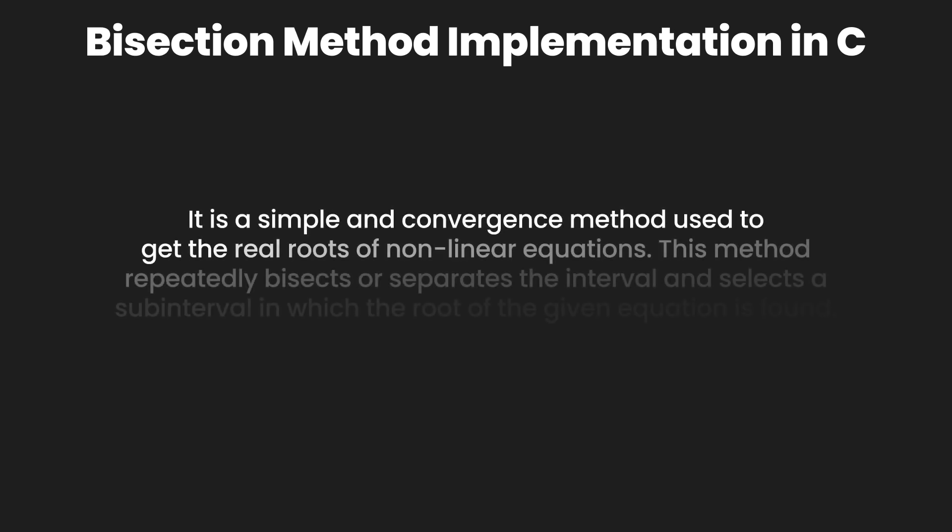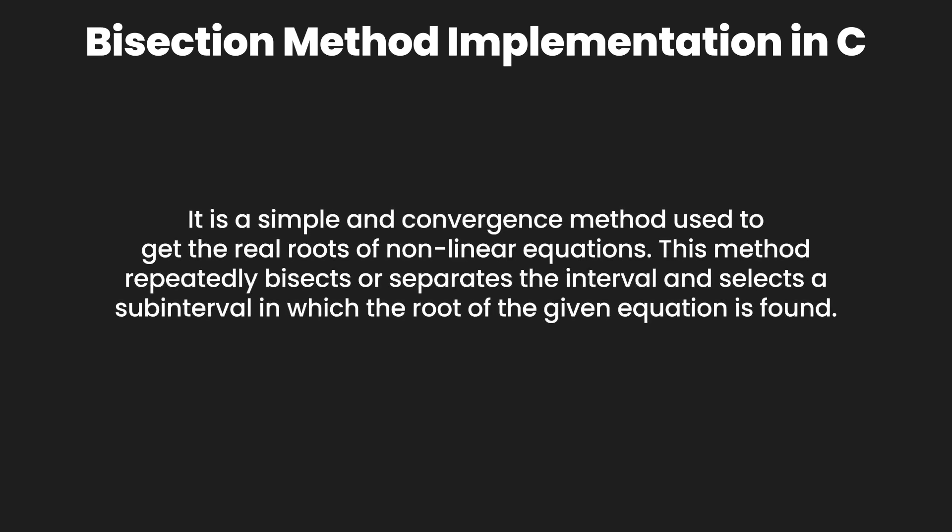The bisection method is a simple and convergence method used to get the real roots of nonlinear equations. This method repeatedly bisects or separates the interval and selects a subinterval in which the root of a given equation is found.